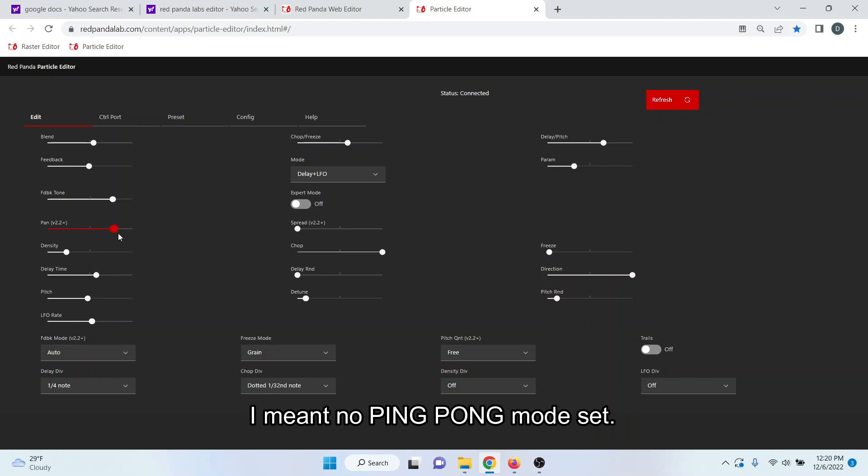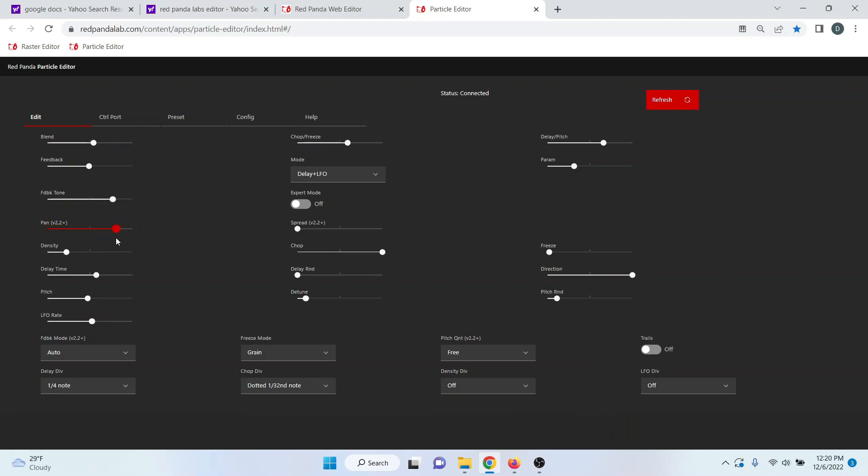If you have pan set and you have no feedback mode set, then this is going to pan your delay, either hard left or hard right or center, anywhere in between. But it's basically a separator between your dry signal and your wet signal.